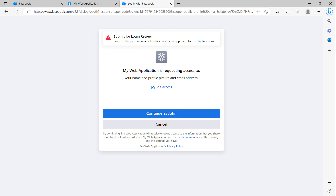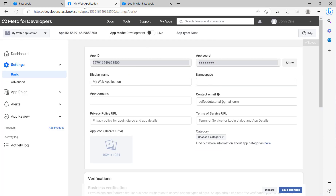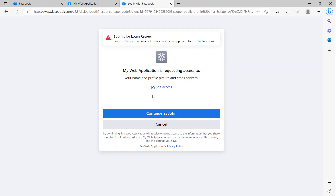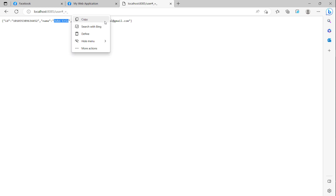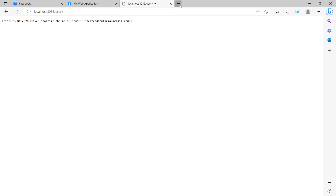Now we can click on Facebook. You can see my web application is requesting access because we have created the application. We click 'Continue' on the Facebook page, and you can see here is the user ID. We have successfully logged in with Facebook. You can see the name and the email created with the tutorial account, and the ID is shown here.